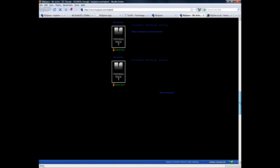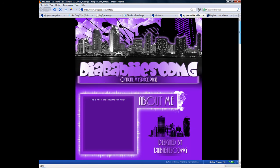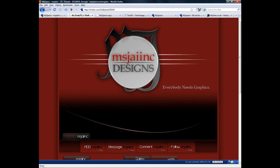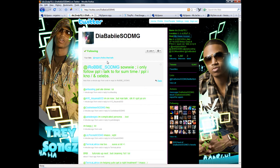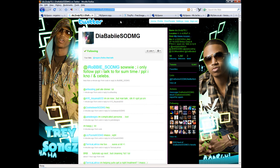All right. And you can make sure you contact Dia Baby as well. You know, here's her Twitter. It's Twitter.com. That is Dia. You can follow her. D-I-A-B-A-B-I-I-E, S-O-D-M-G.